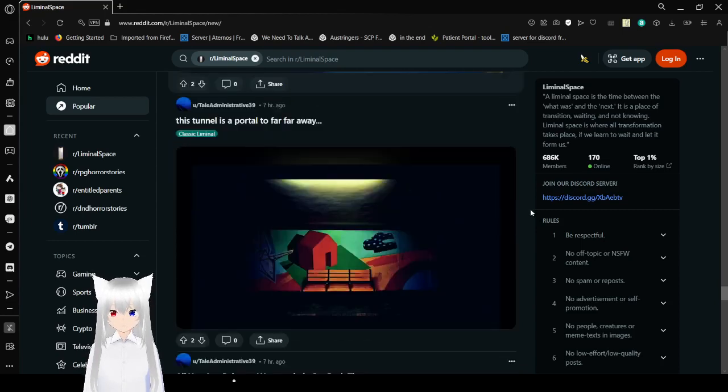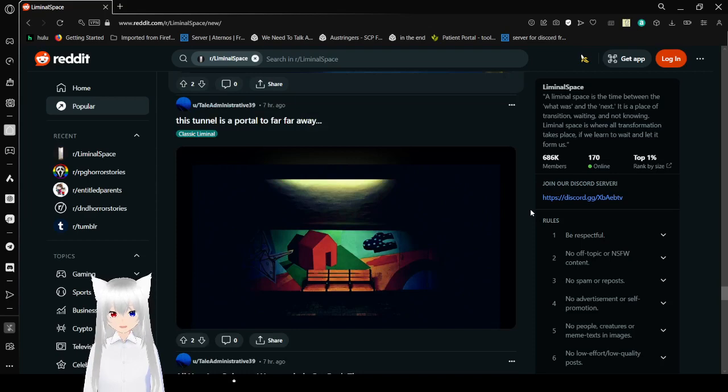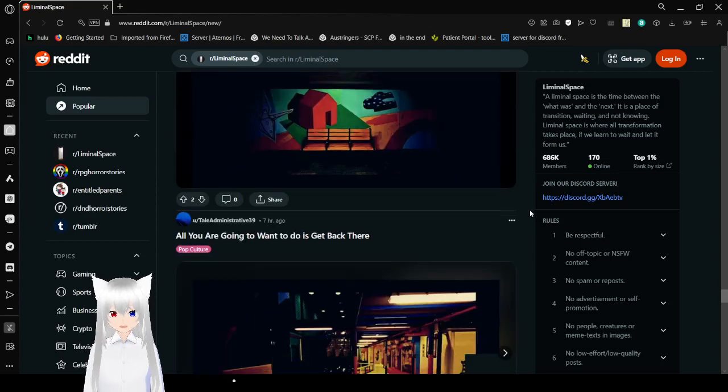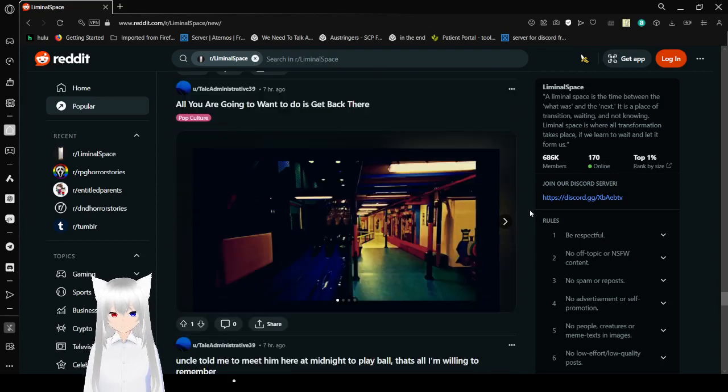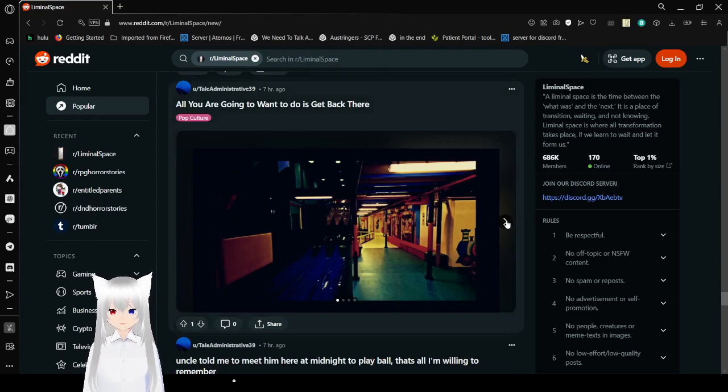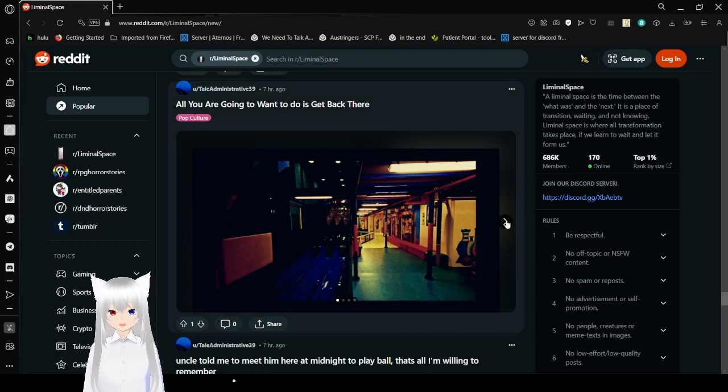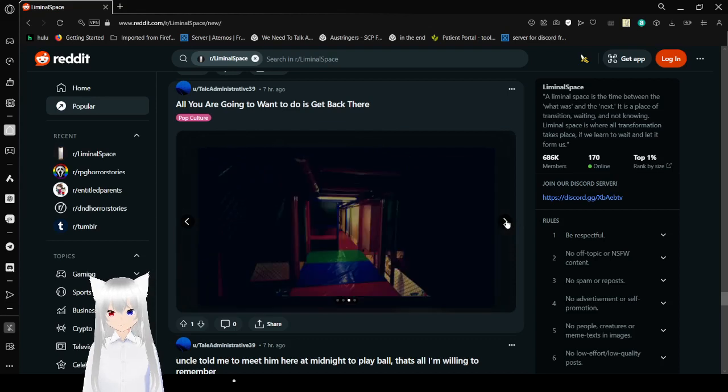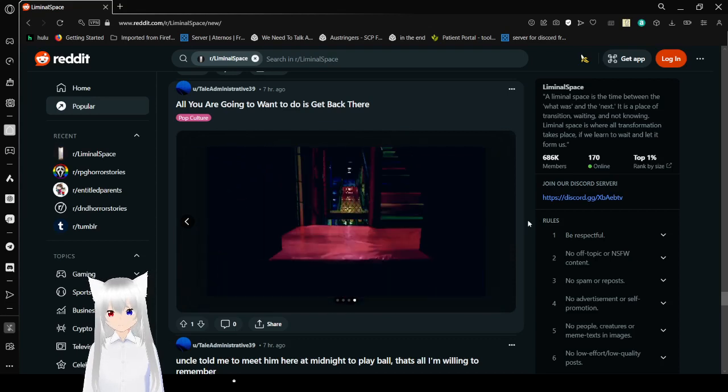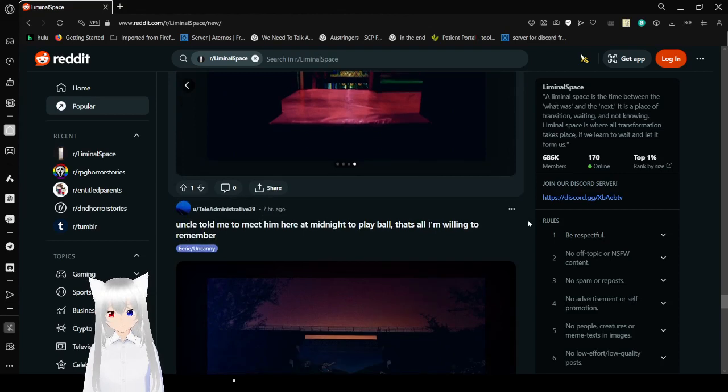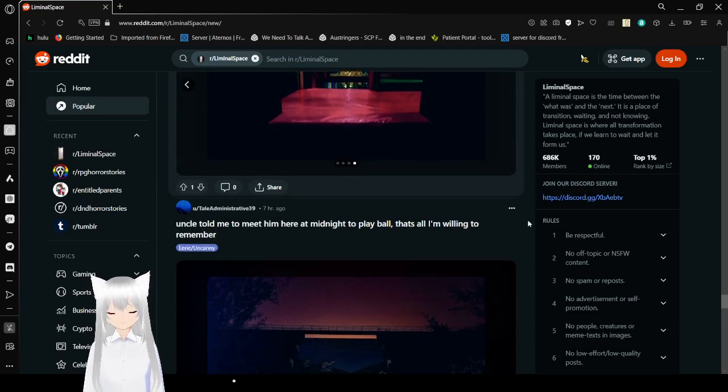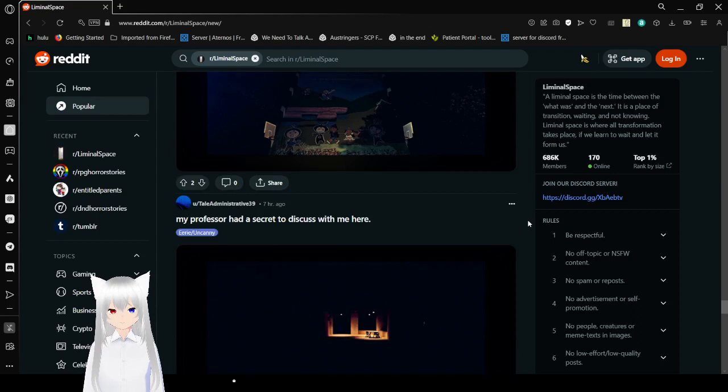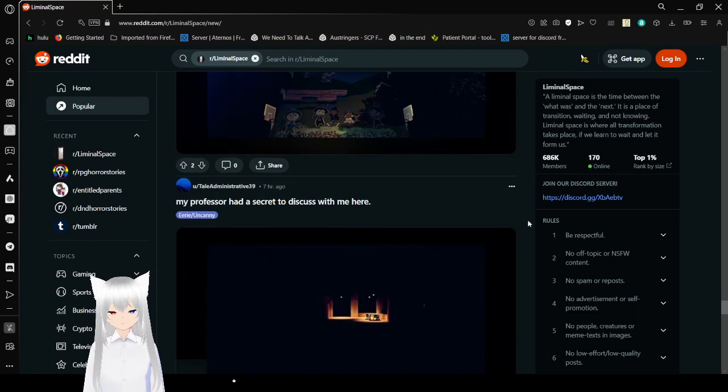This tunnel is a portal to far, far away. All you're going to want to do is get back there. Isn't that the name of a song from the album Everywhere at the End of Time? Oh yeah, I remember those places. They were so much fun as a kid.